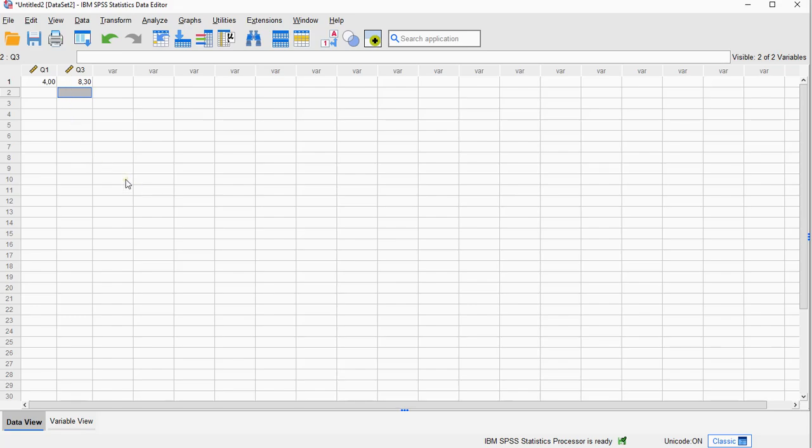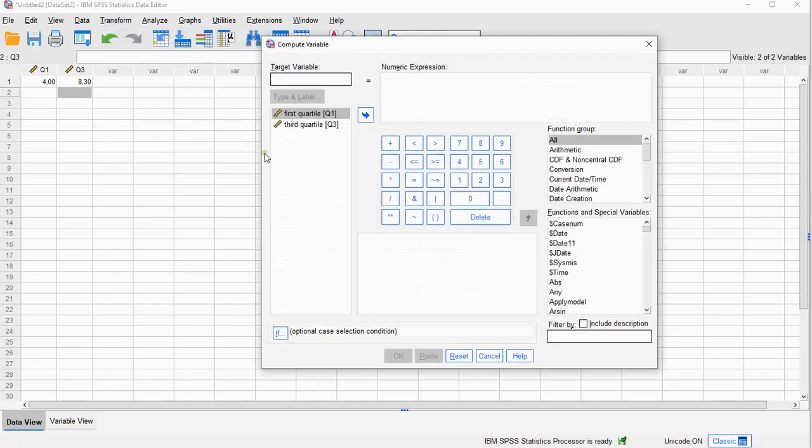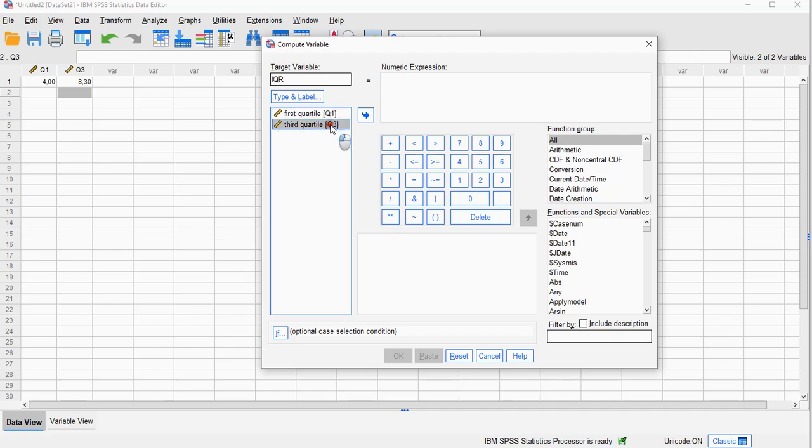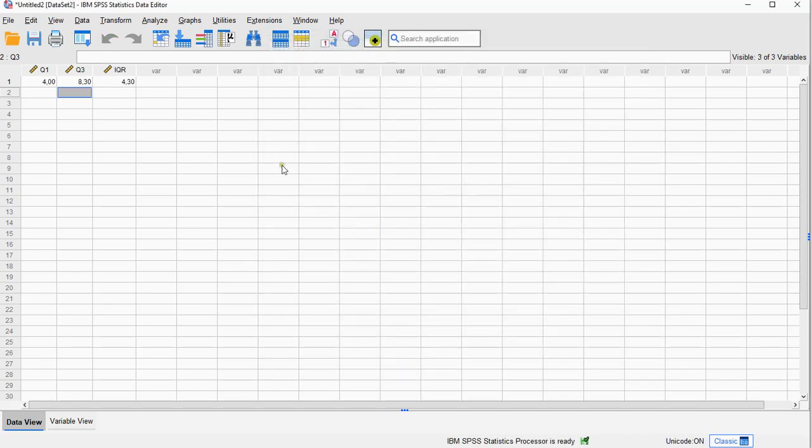Then the interquartile range can actually now be calculated by using the Transform Compute Variable, and let's call this IQR, and it's simply the third quartile minus the first quartile. Click on OK and it should give you the interquartile range.